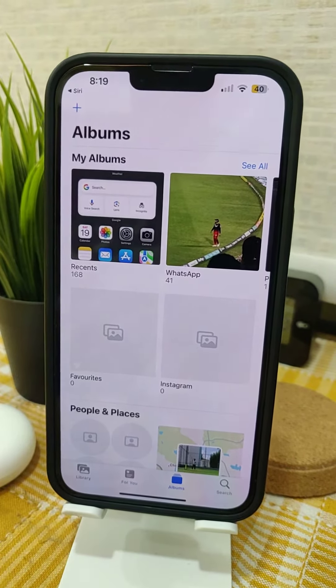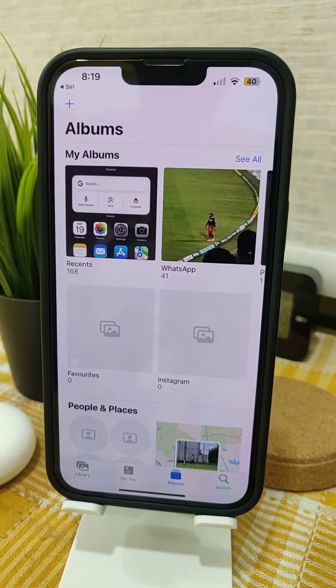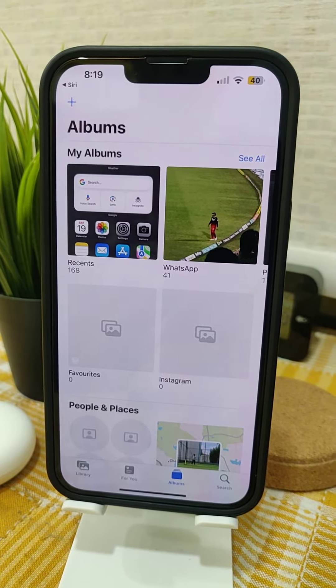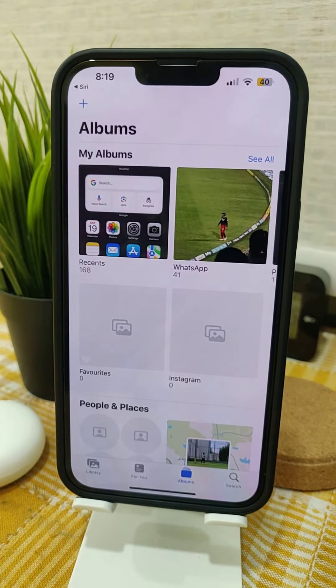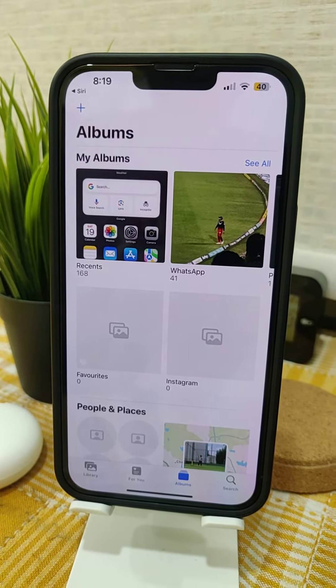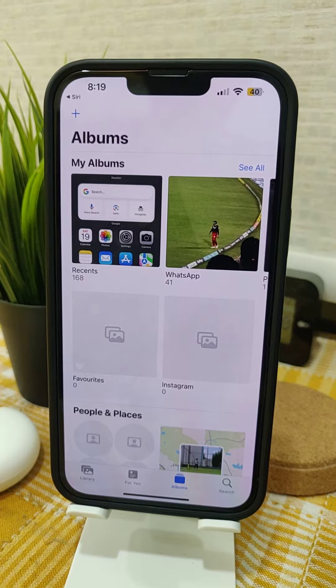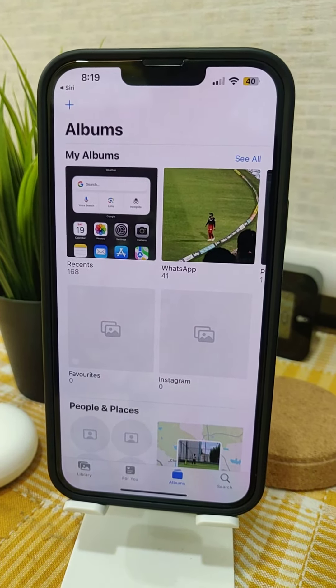So guys, this way you can open any app by using Siri — I mean, voice control.